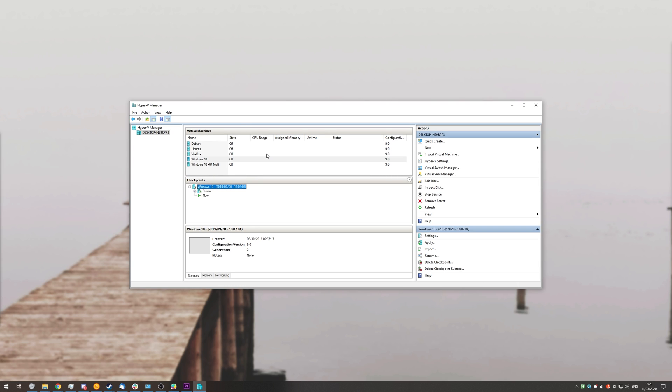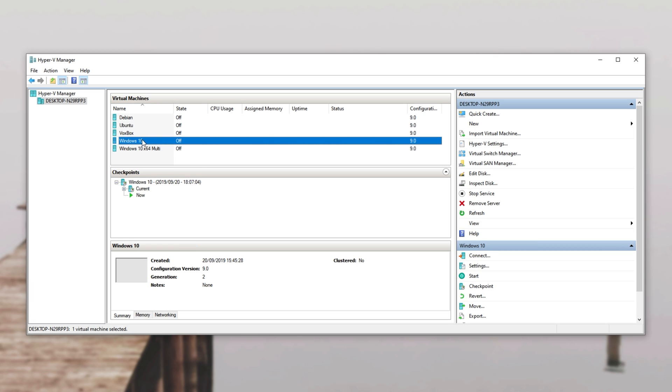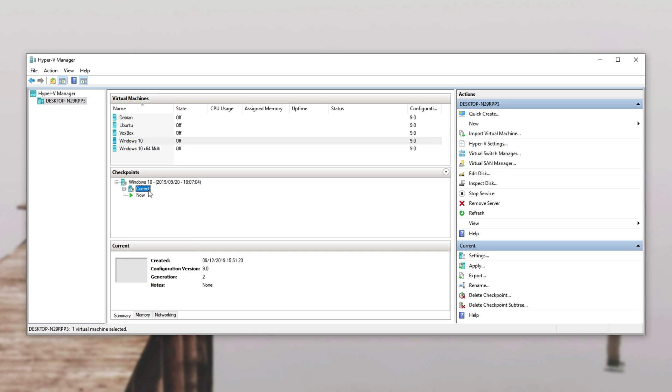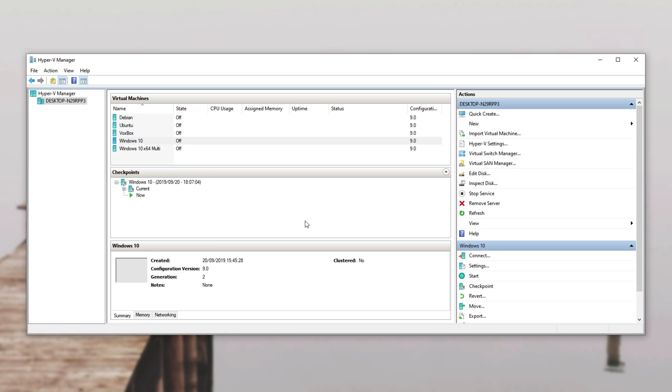Basically over here I have the Hyper-V manager with a bunch of virtual computers inside of them and as you can see I'm currently on Windows 10 where I have the main system itself, one checkpoint from early in December of last year and now which is where it will boot up to as soon as we double click or right click connect.